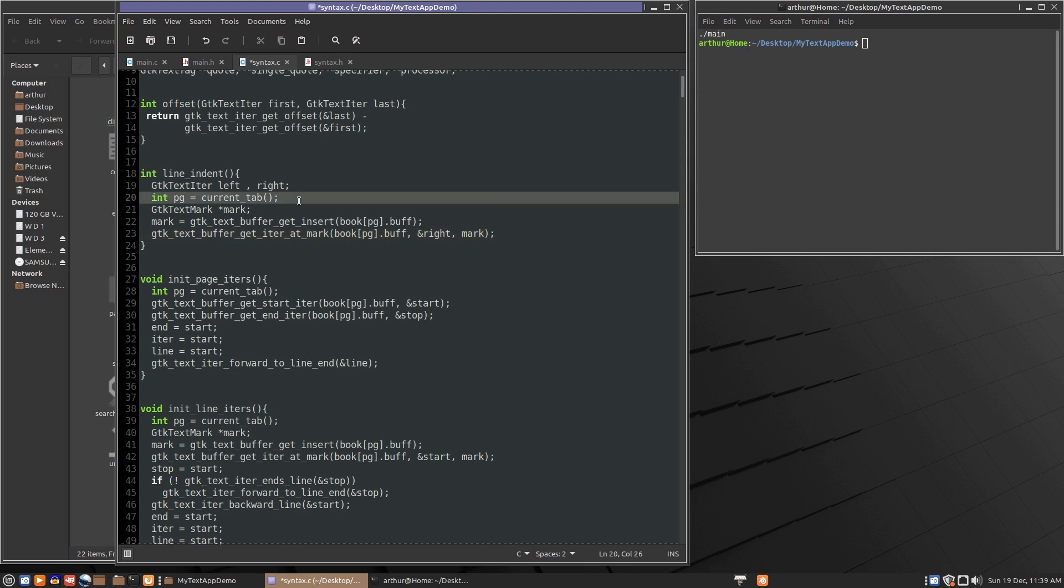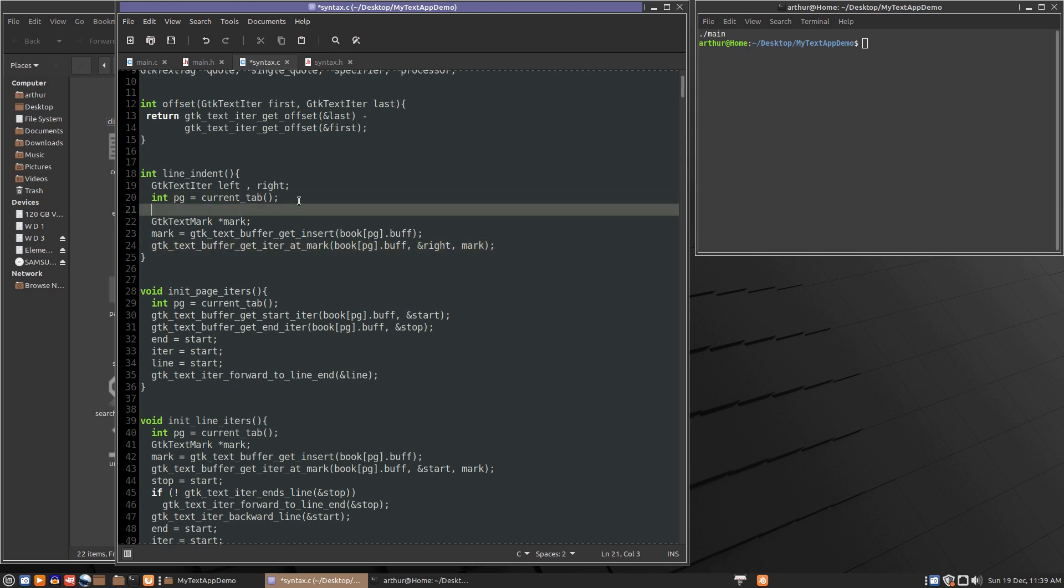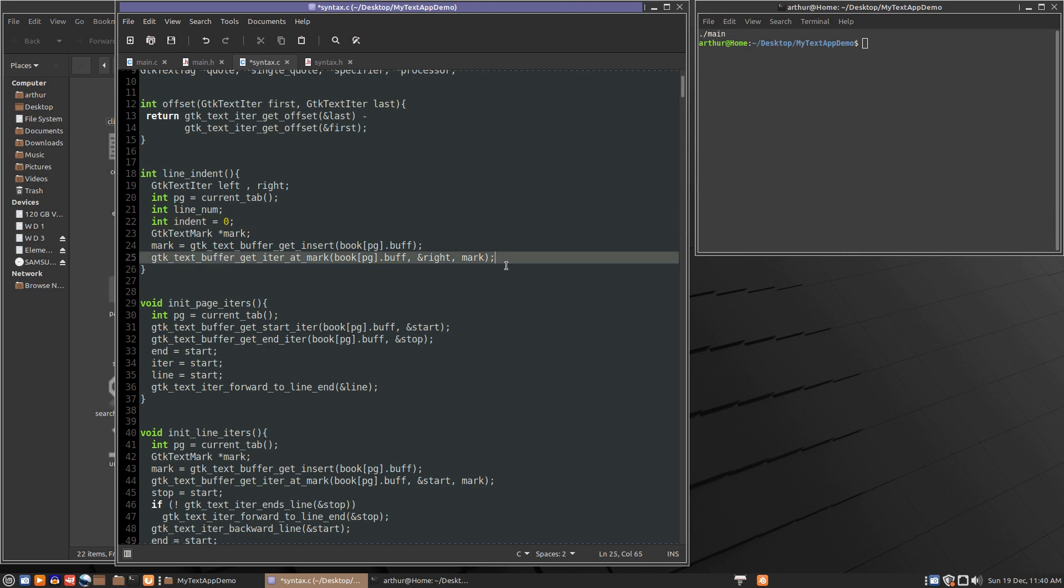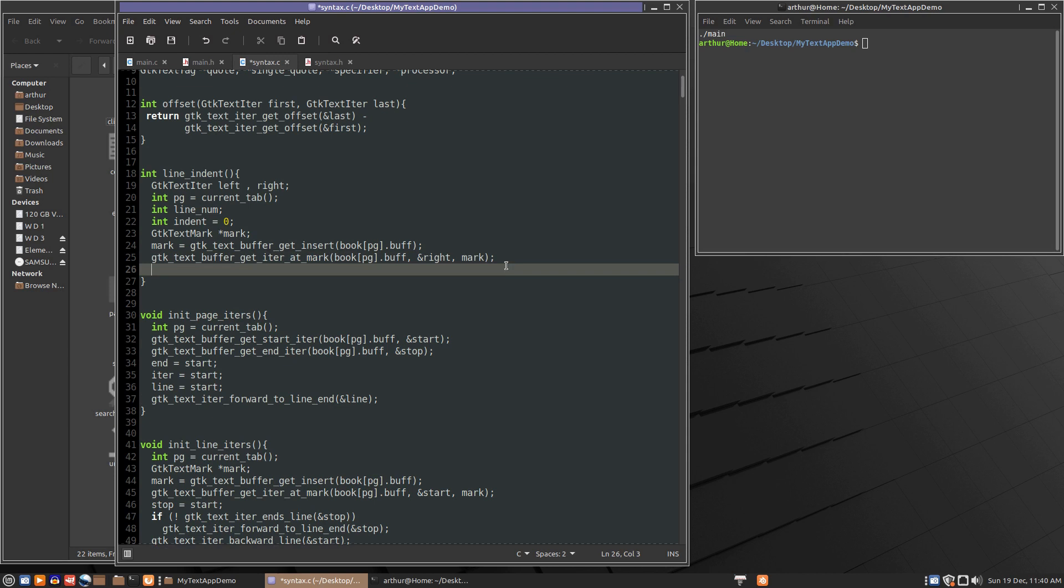So let's see what else will we need. We'll need an integer for line number. We'll make an integer for indent. We'll give it the value of zero.